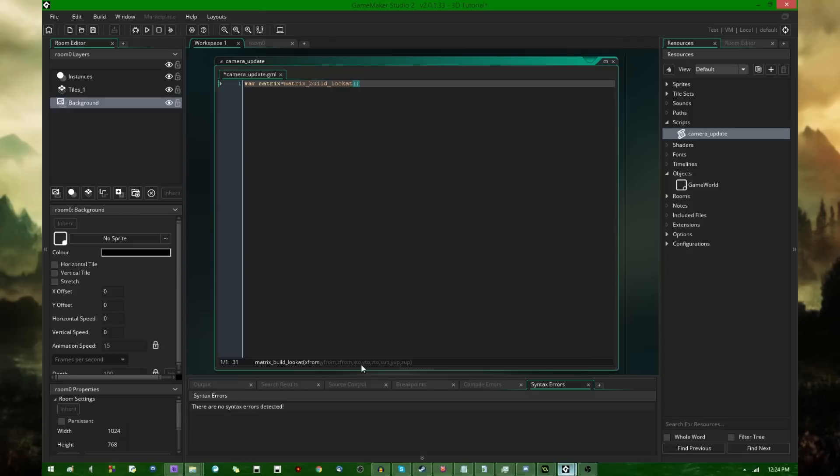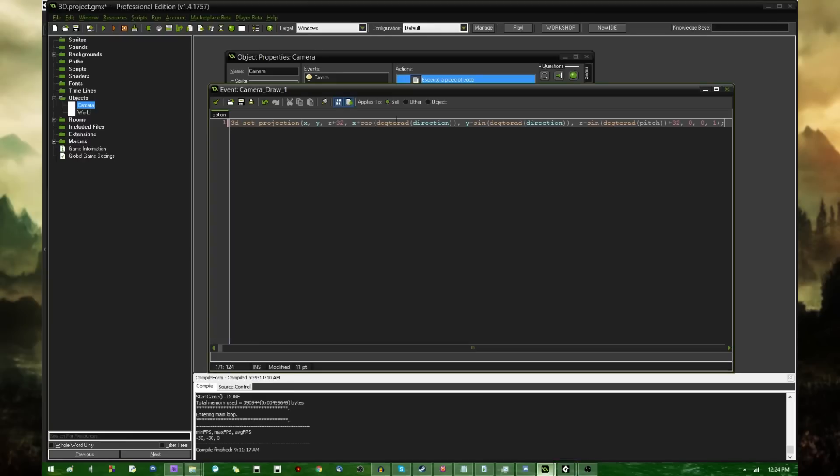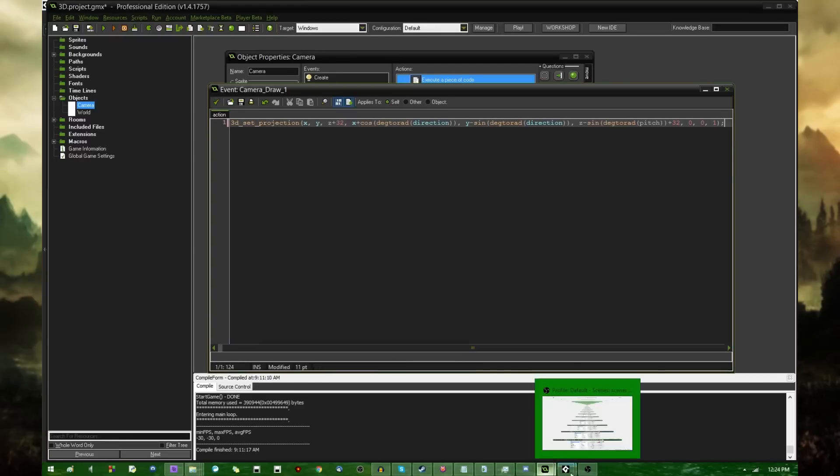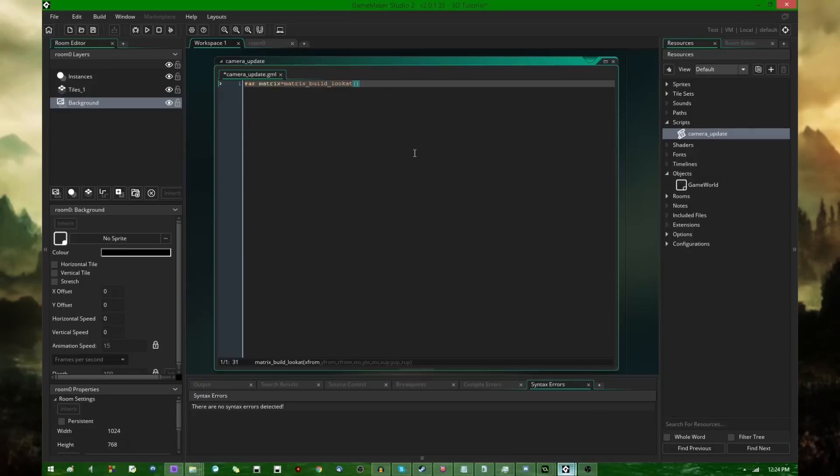The code help at the bottom, xfrom, yfrom, zfrom, x2, y2, z2, xup, yup, and zup. These are basically the same arguments that D3D set projection took, except I'm actually not going to copy and paste this. Just to start out, I'm going to go and look from 0, 0, 100.